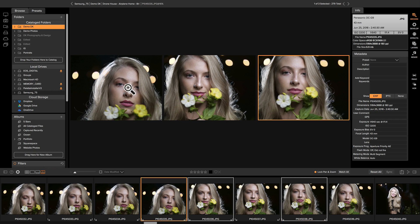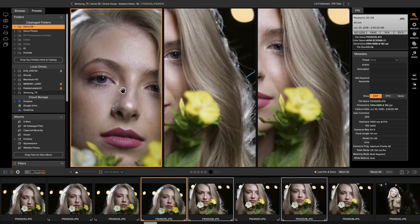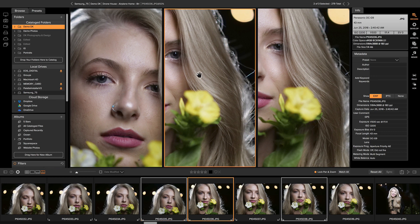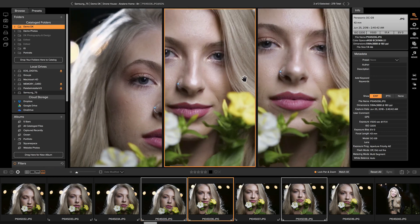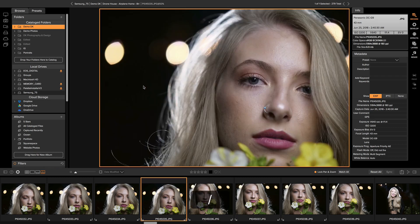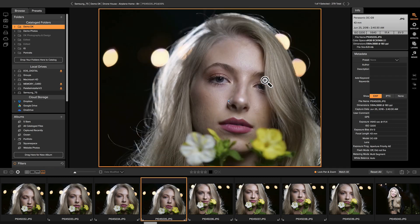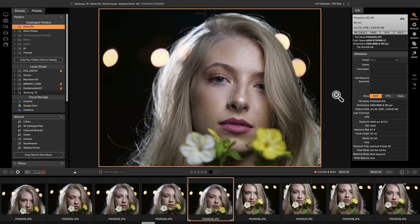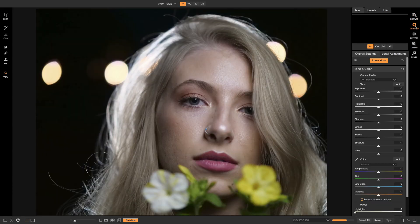Zooming in again, I really like this dramatic expression she's giving, so I'm going to go with that one and remove the others with the slash key. Now that we've zoomed out, we have the photo ready and can take it into Develop to start editing. I'll just head over to the Develop module and it'll take me in instantly.